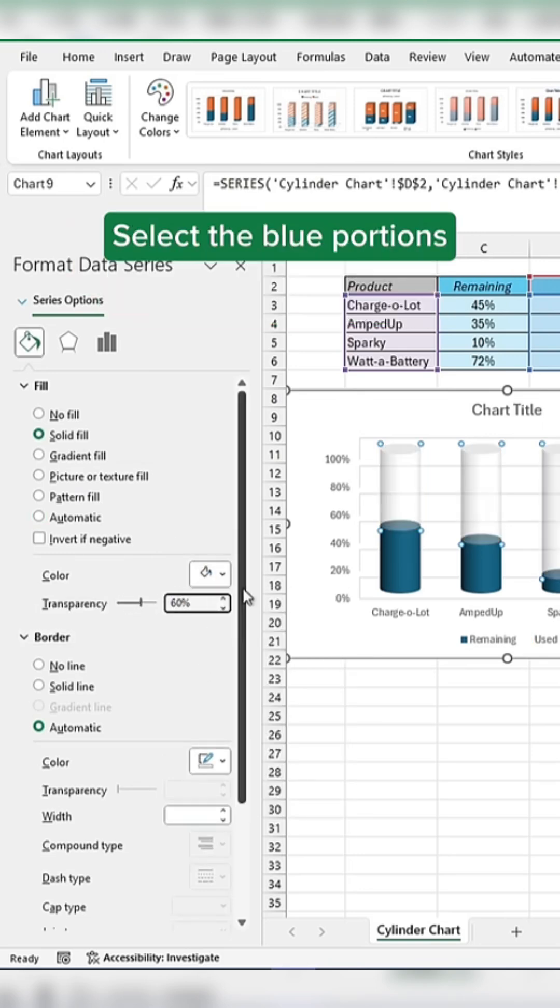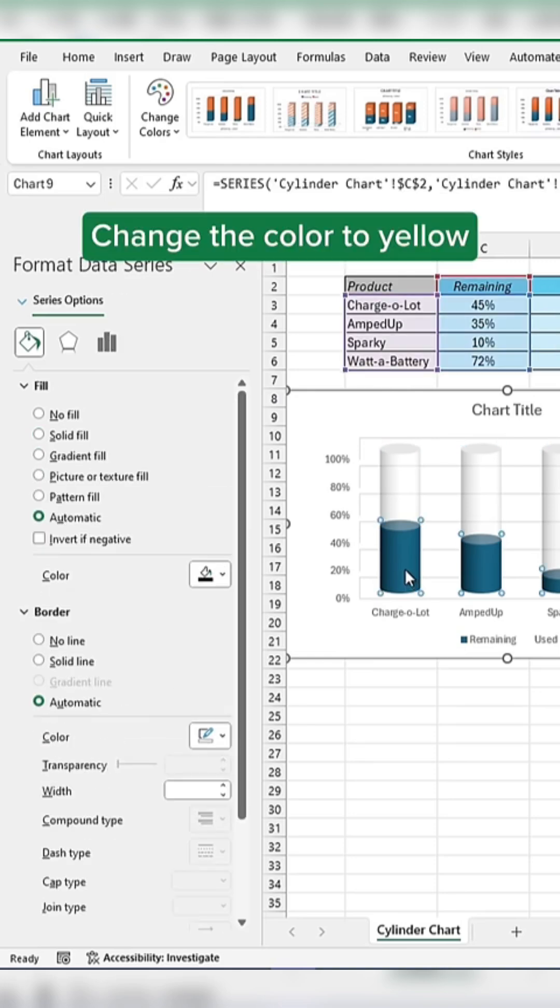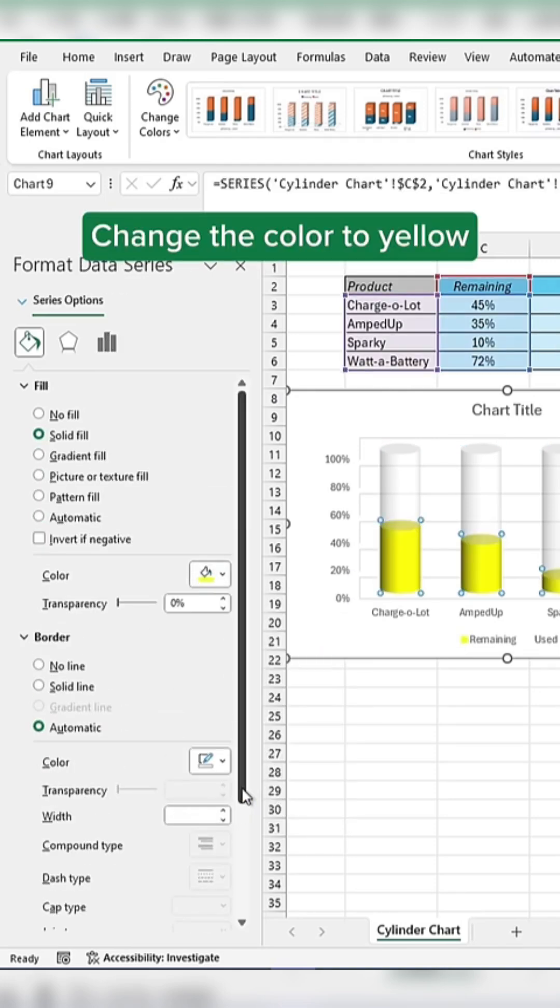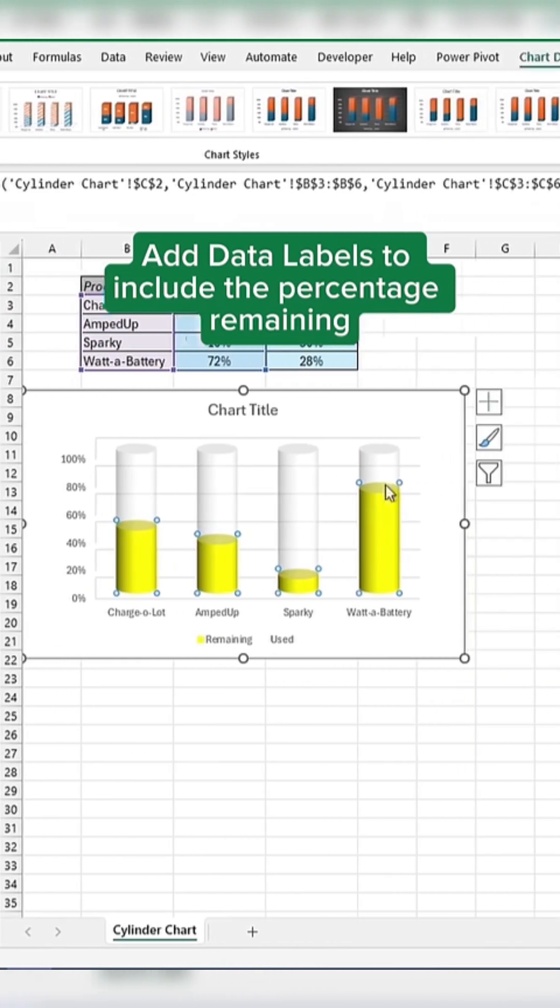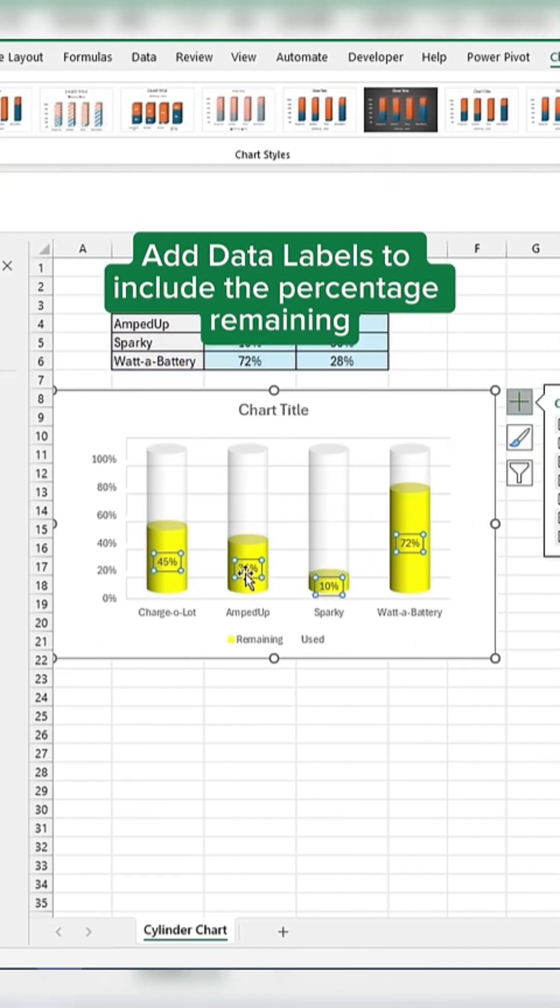Select the blue portions. Change the color to yellow and add data labels to include the percentage remaining.